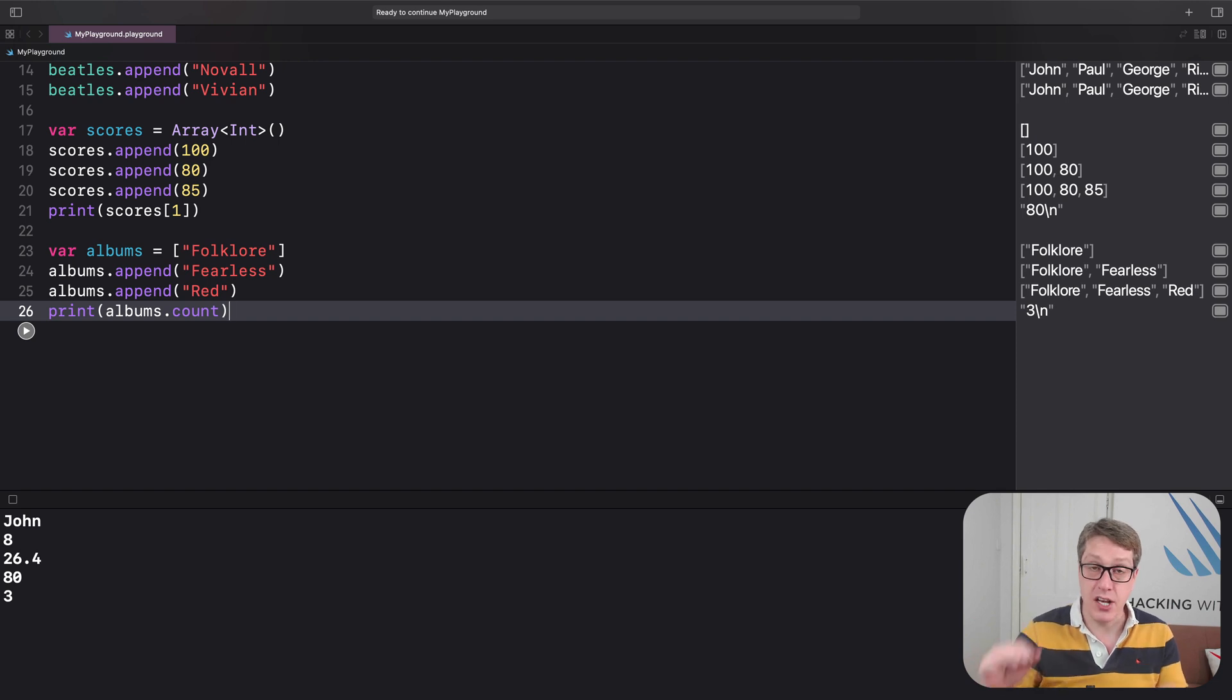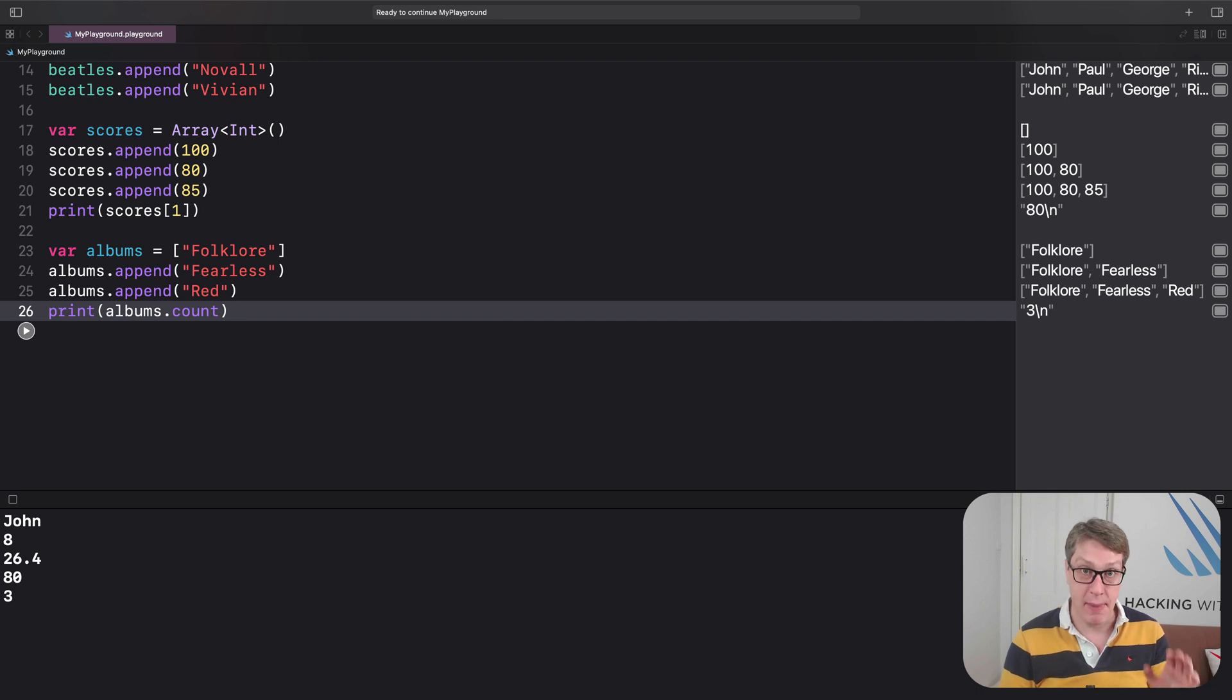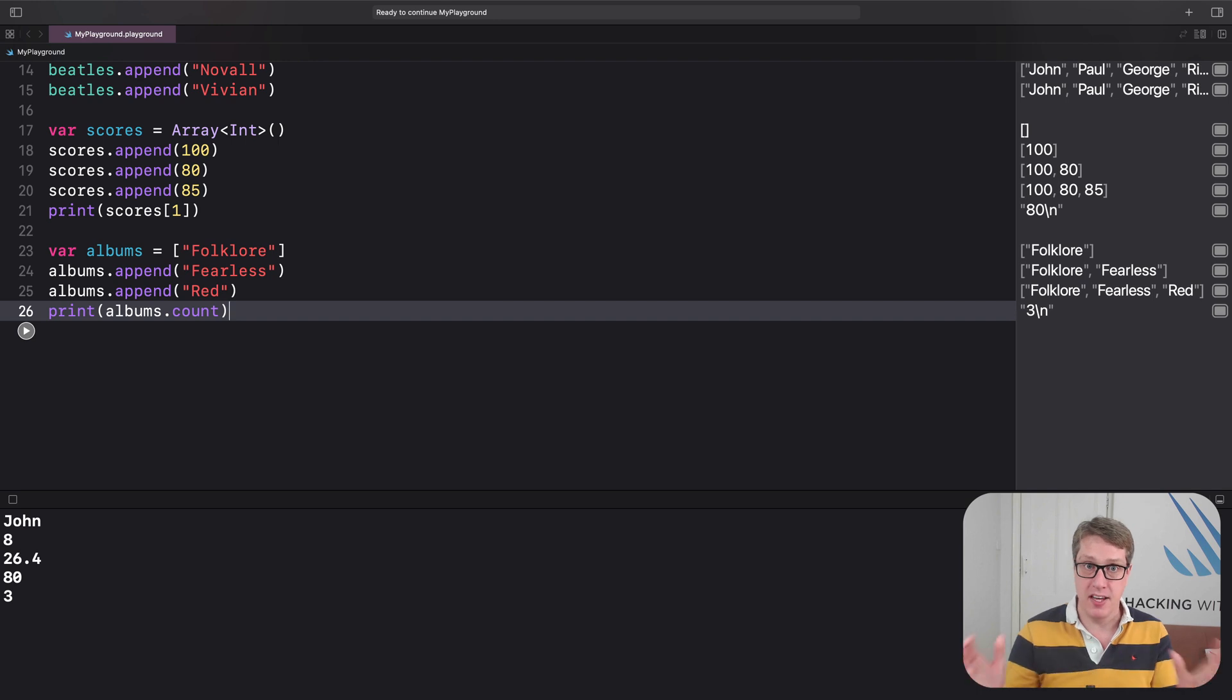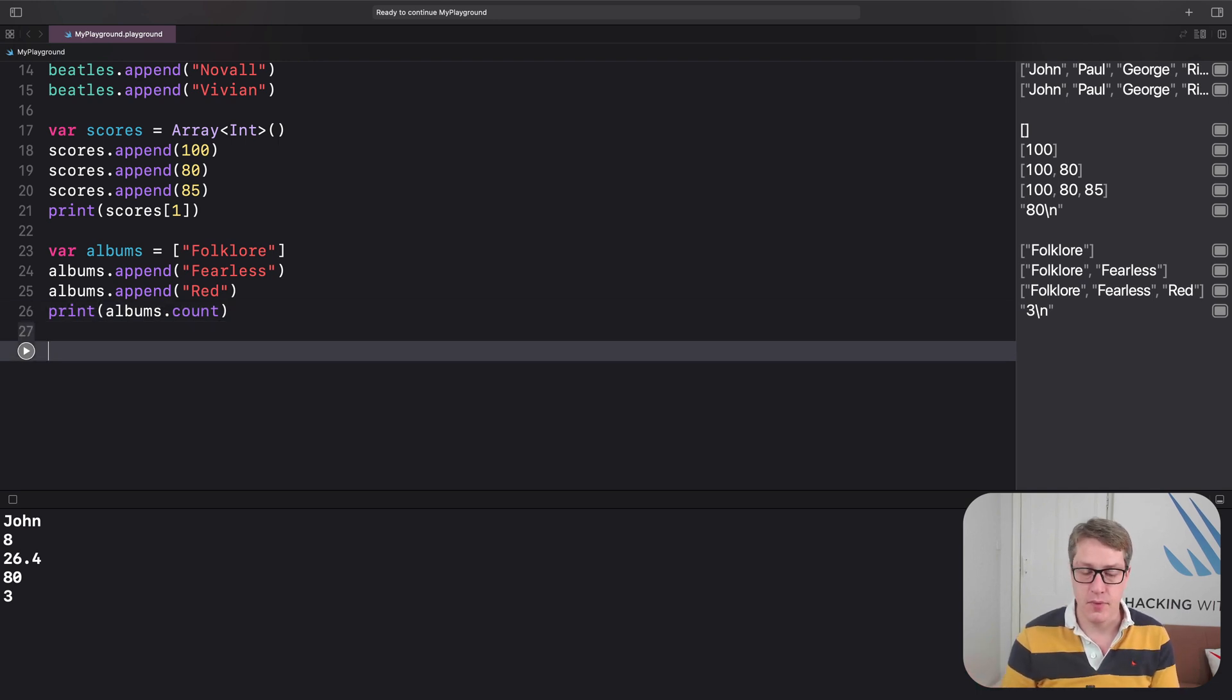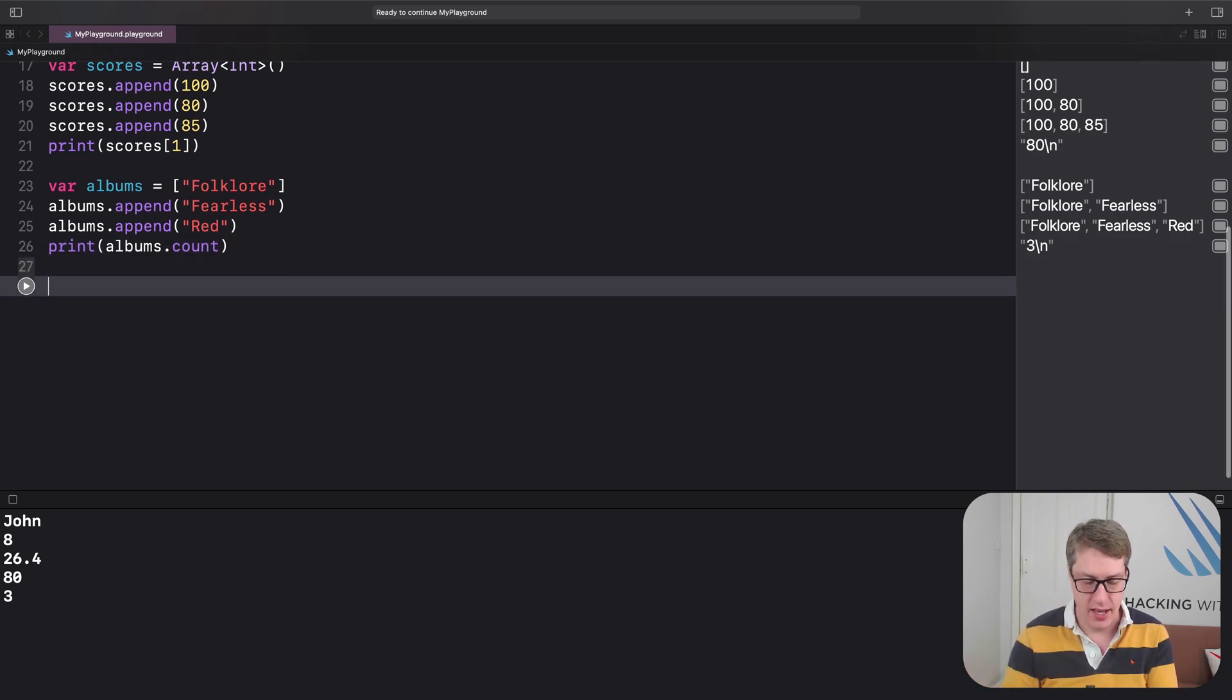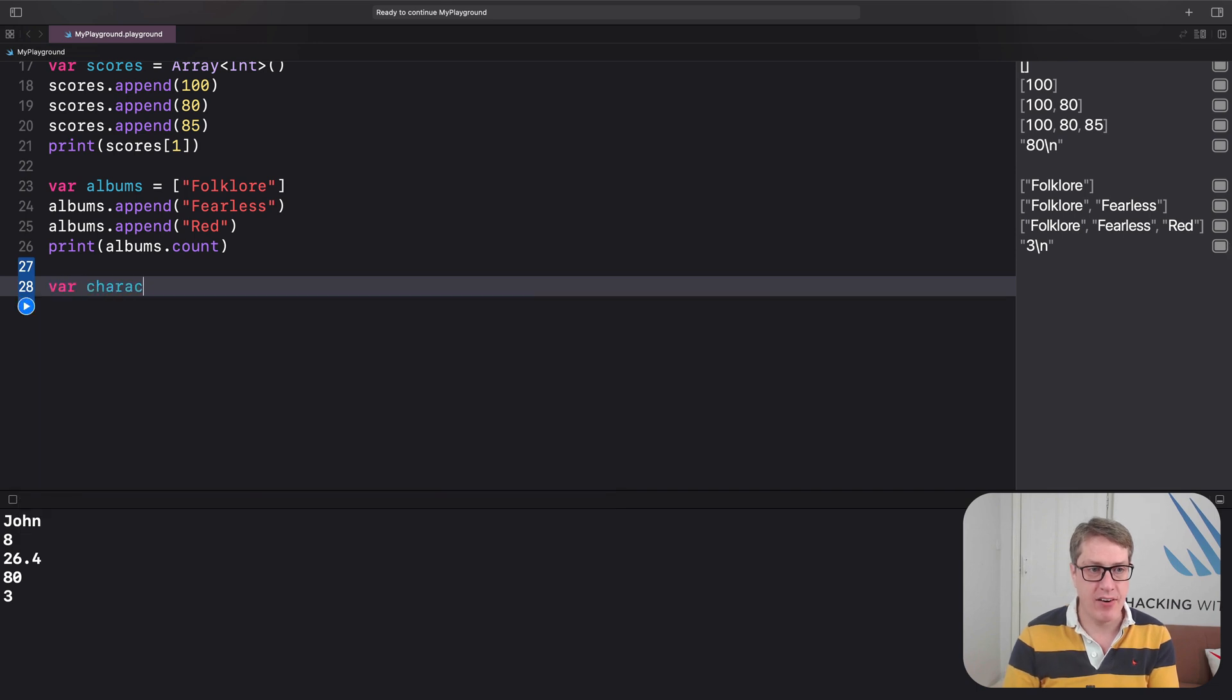Second, you can remove items from the array, either by calling remove at to remove one item based on its index in the array, or remove all to clear the array completely. And so, we could say var characters is an array of, let's do Lana.